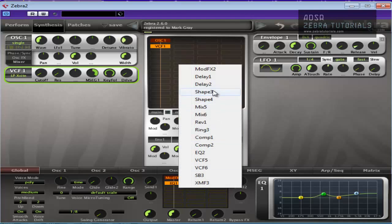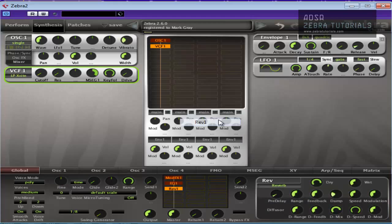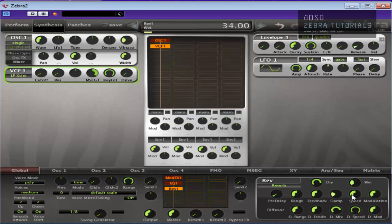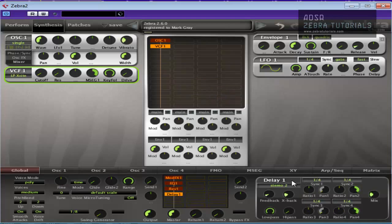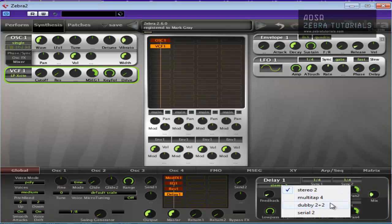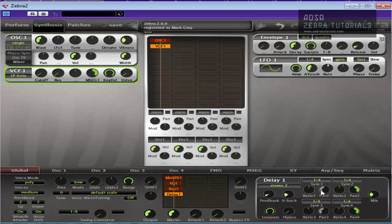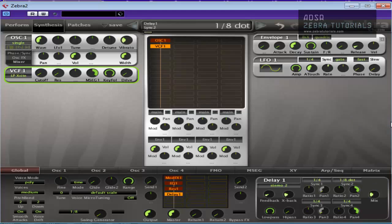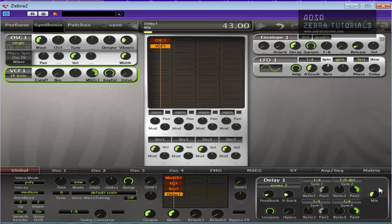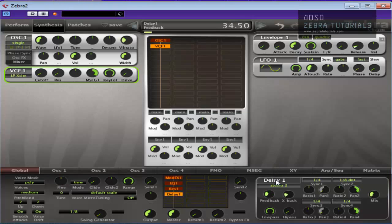A bit of reverb never hurt anyone. And a bit of delay, why not? But I'll just leave it on the stereo. You could put it on Multitap 4. I'm just going to leave it on stereo too. But I'm going to change this one to probably 8 dot. Okay, I think that's sounding pretty good myself.